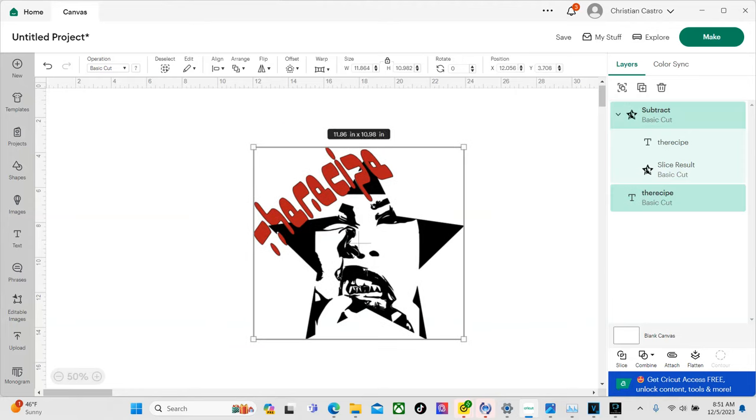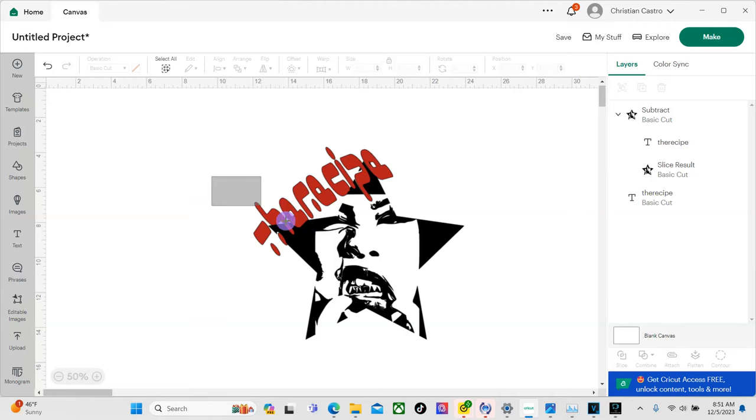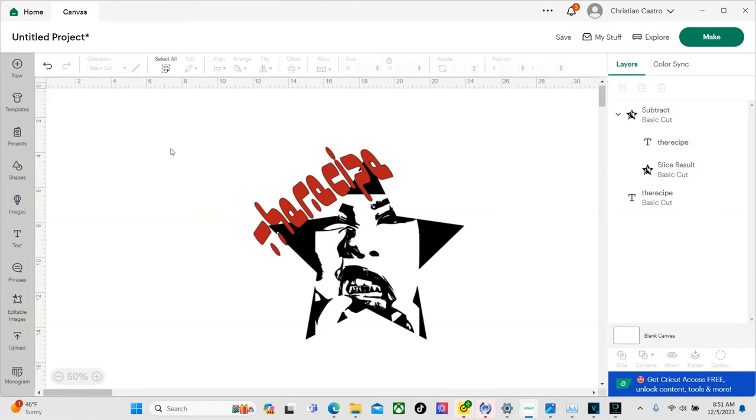Now if you guys have any questions at this point, let me know in the comment section, but I pretty much showed you guys how to do it. Now let's go ahead and just make the hoodie and I'm really excited to see how this comes out.